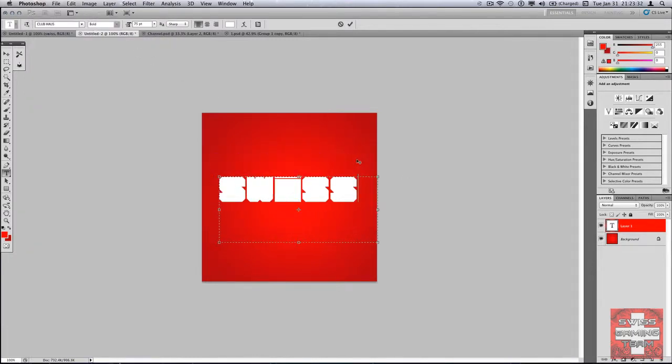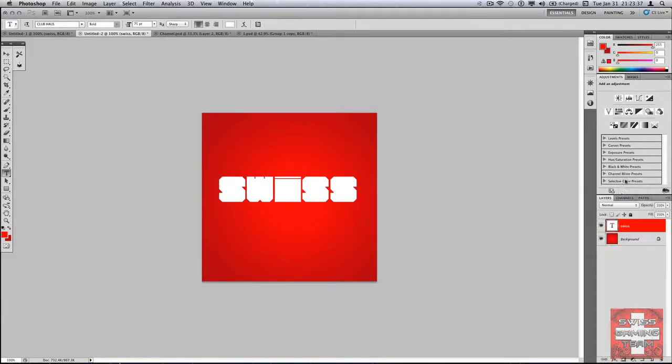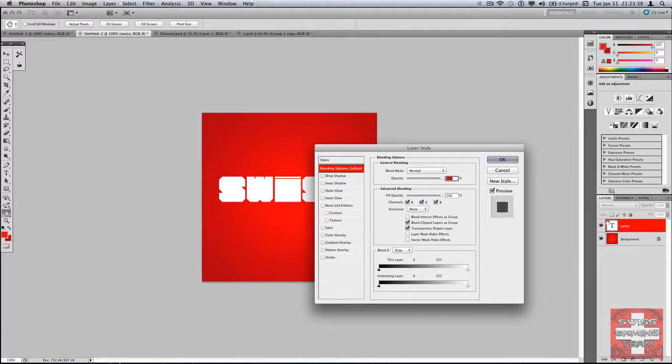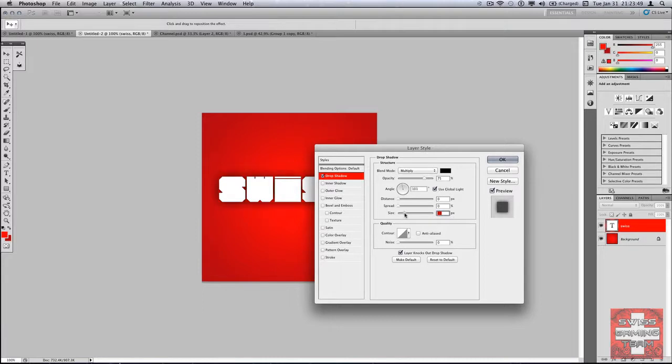I'm gonna go into blending options. Sorry if you don't hear me quite well, that's because I'm testing out a new lab. You're gonna add a drop shadow, put the distance all the way down and the size you increase it and the spread a little bit. So then you have this nice cool background effect.